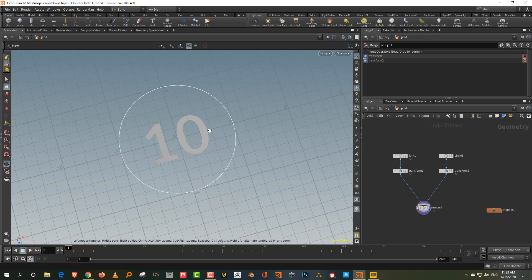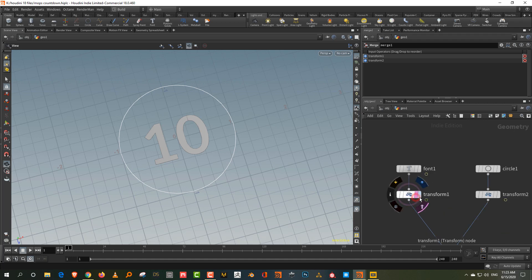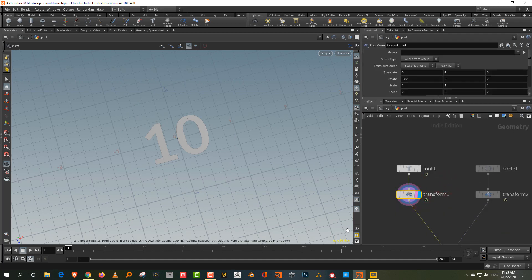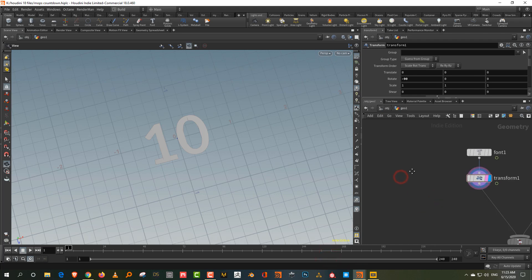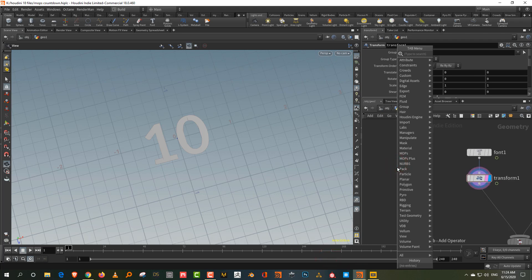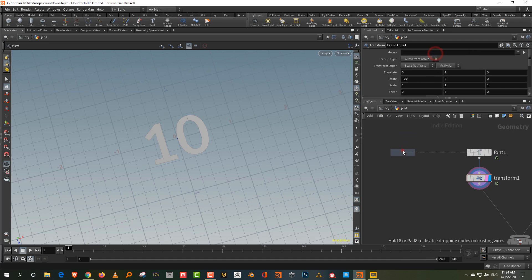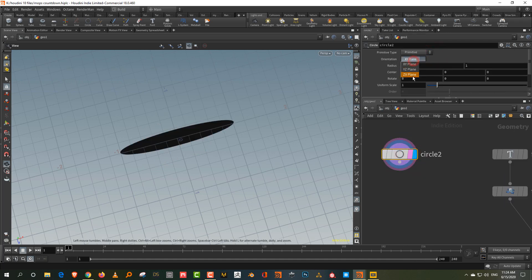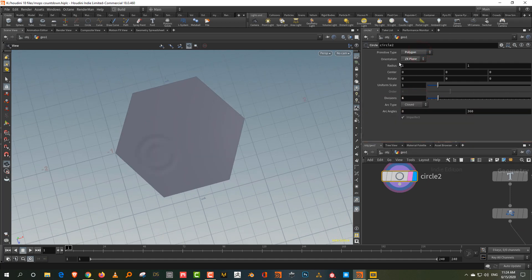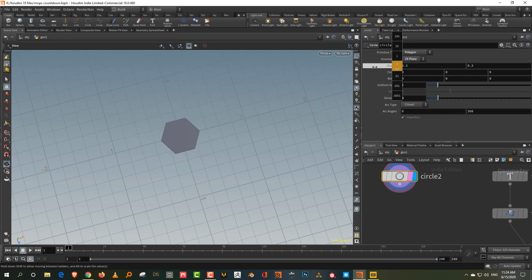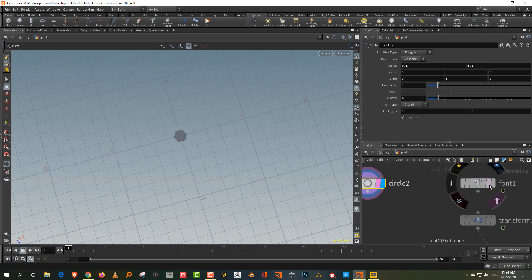We'll start with the text and then do the ring on the outside. What we need is to convert this into a hexagonal grid. So I'm going to make a simple hexagon — take a circle, put it in the ZX plane, make it a polygon, bring it down to six sides, then lower the radius to about 0.1.